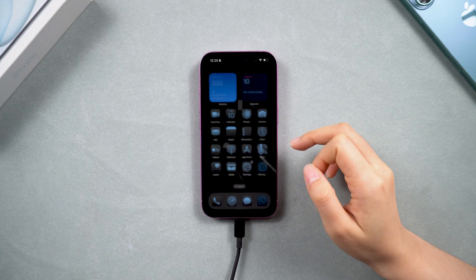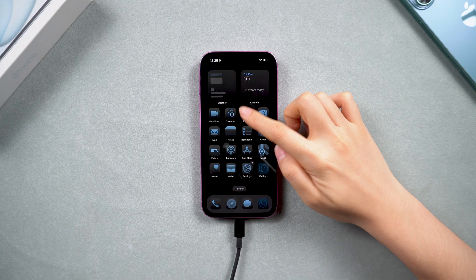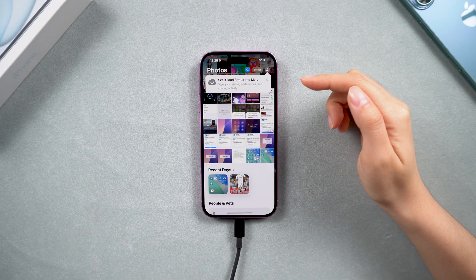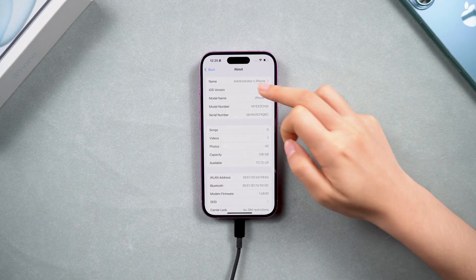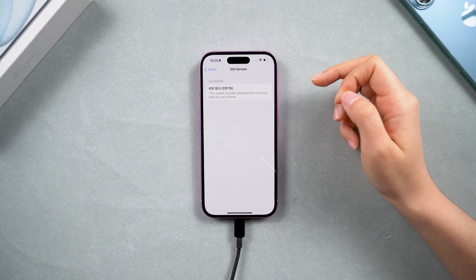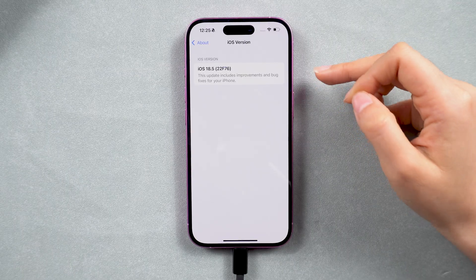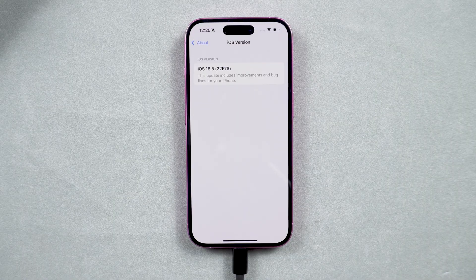This time with all your apps, photos, and other data restored. You can see in the settings that the iPhone has been restored to iOS 18.